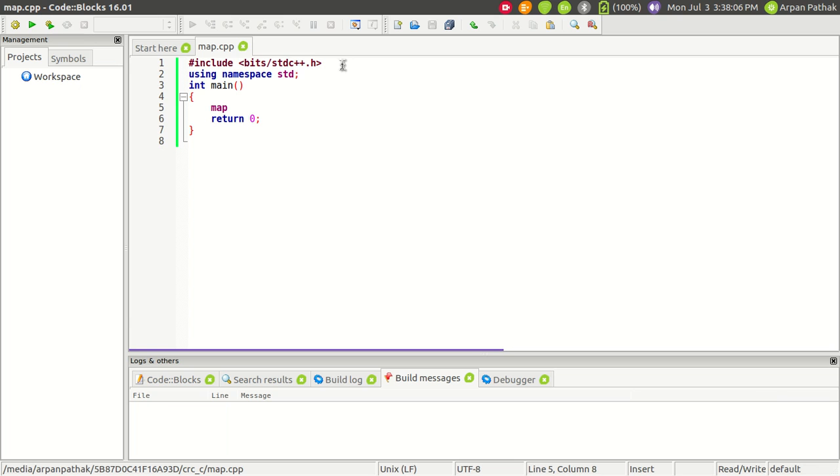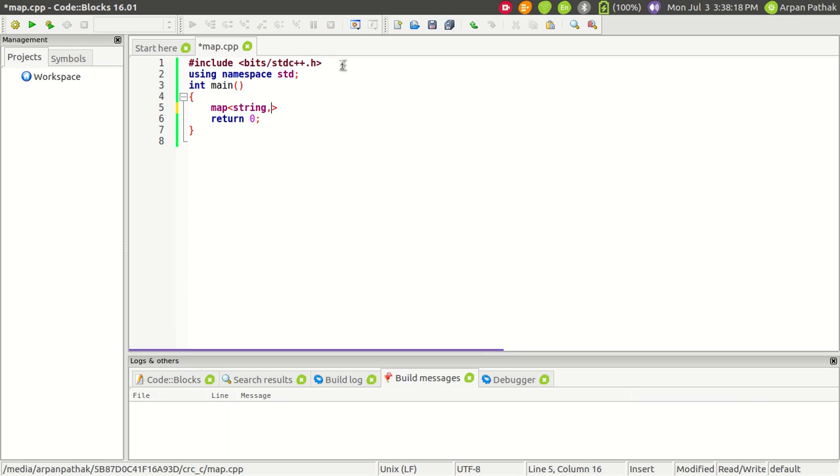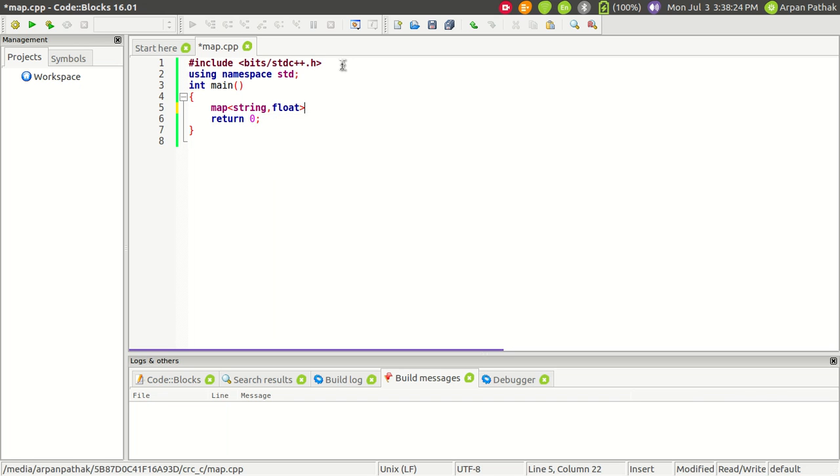Now, to use a map, within angle brackets we first need to mention the data type of the key. Since we're storing names and salaries, the key will be string and the salary will be float or double. Let's say float. Let's name it 's'.